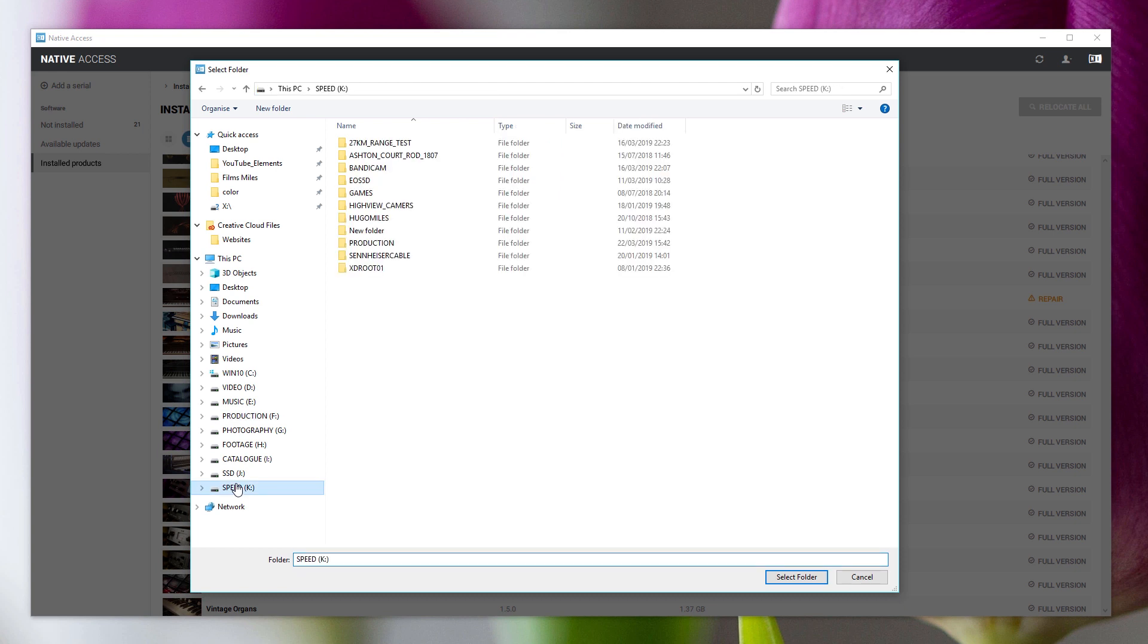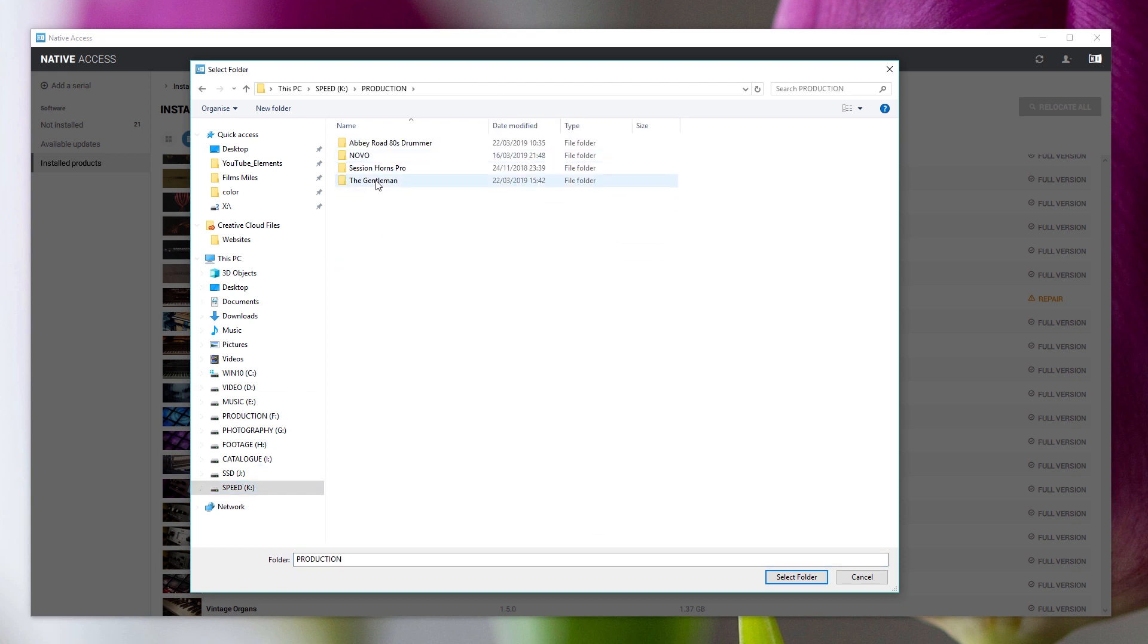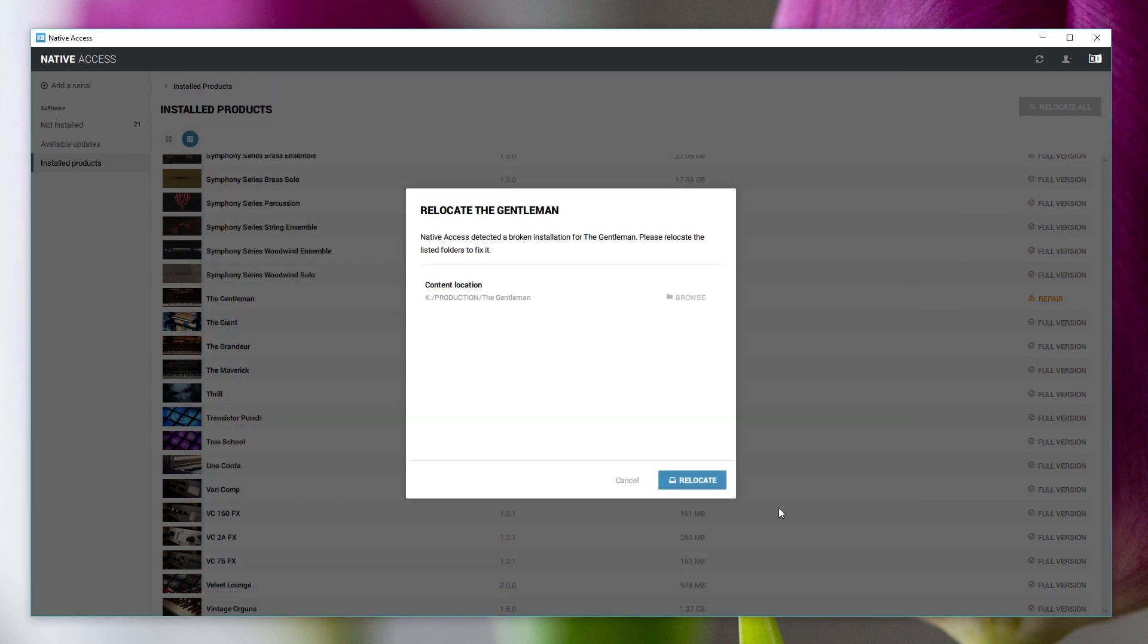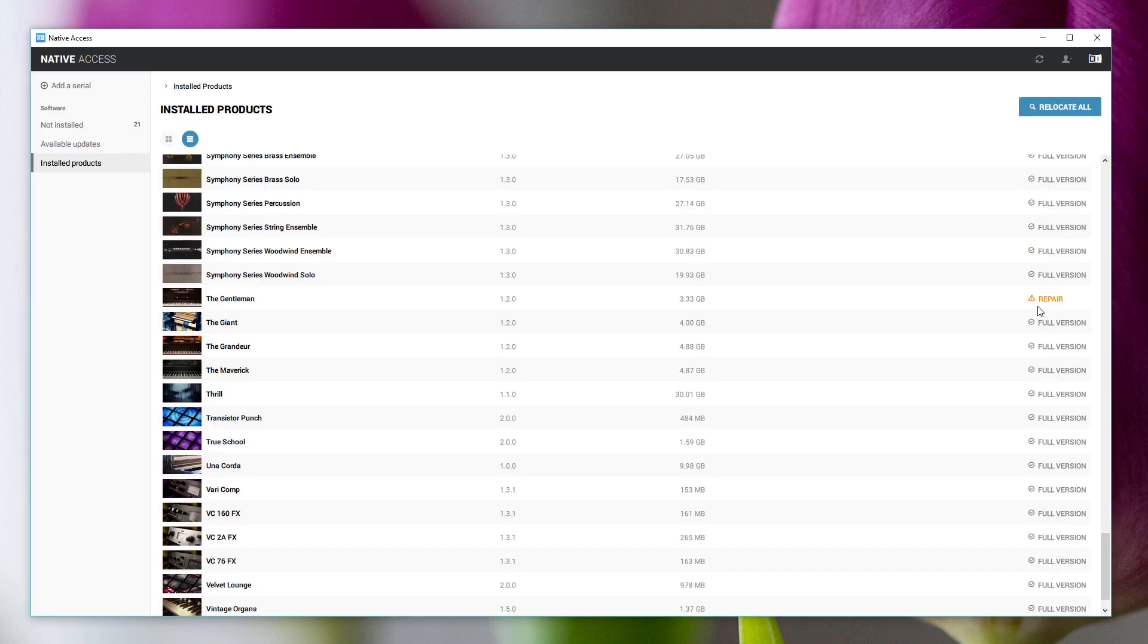So I can now say, no, it's not there because I want to have this particular library here. So click on the Giant, my new location, select folder, and relocate. And it will do its stuff. And that's all there is to it.